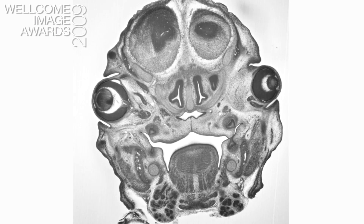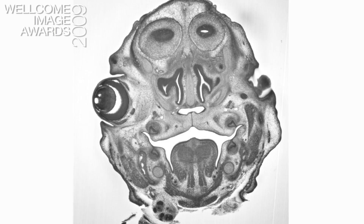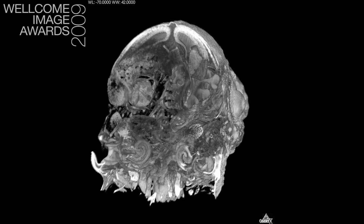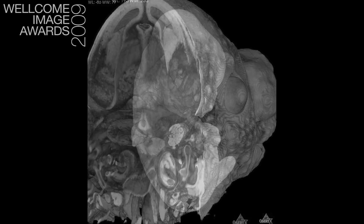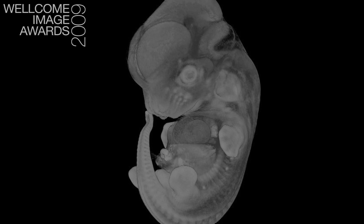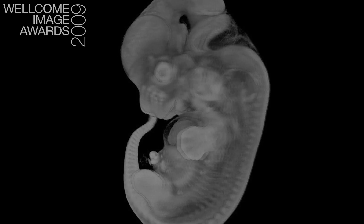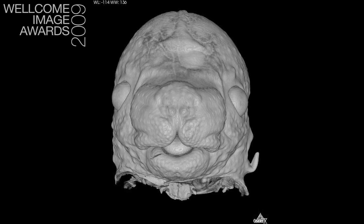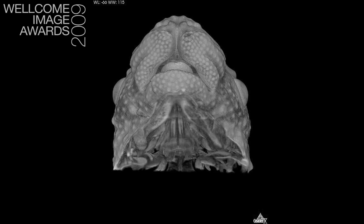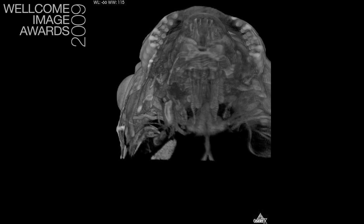If you want to model the data, all you have to do is reduce the size of your images and then put them into one of a number of different software packages now available which enable you to model data sets on desktop computers. We've now reached the stage in developing the technology that we think this could be a very useful imaging procedure, producing data that could be very useful for a wide range of studies, and that's very exciting.